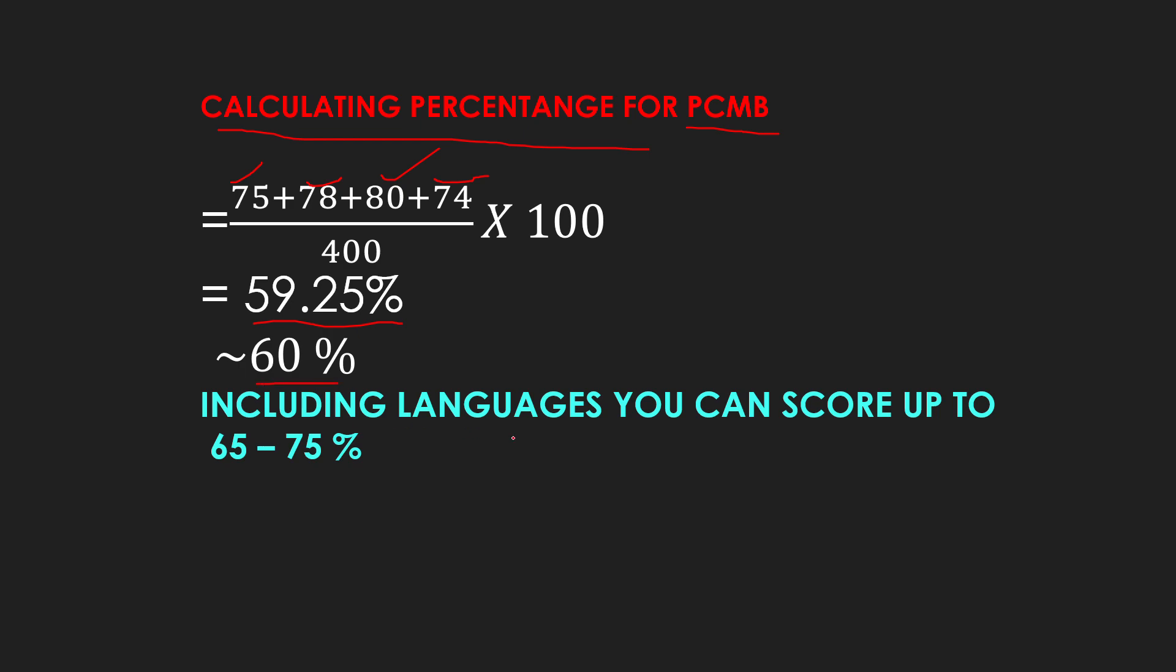So, here, I have two languages. There are two languages. One English, and one that you have brought - Hindi, Marathi, whatever you can do. If I conclude the marks, then you can score 65 to 75%.